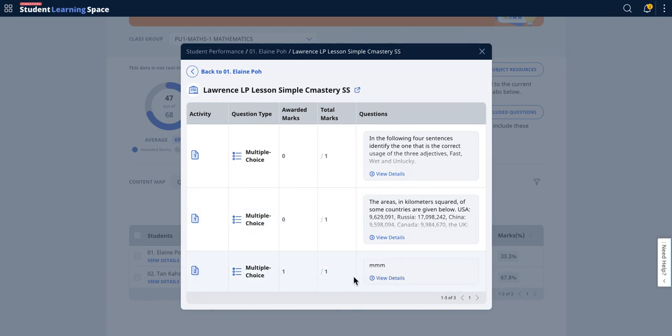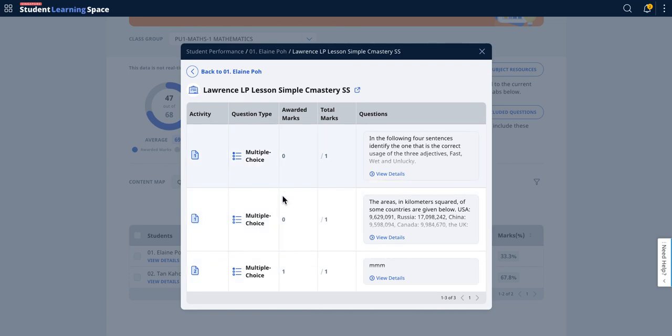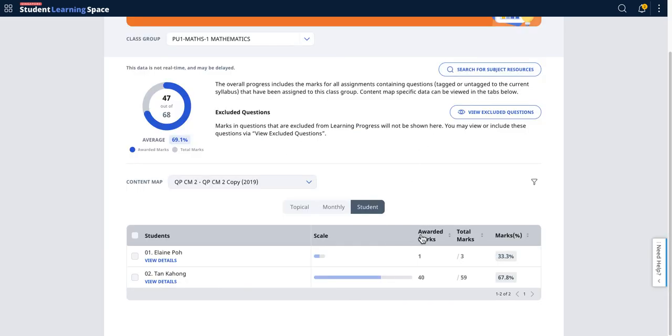You can see that that is a one. So you add this together—one mark here and three attempts total. This is how the data is presented.